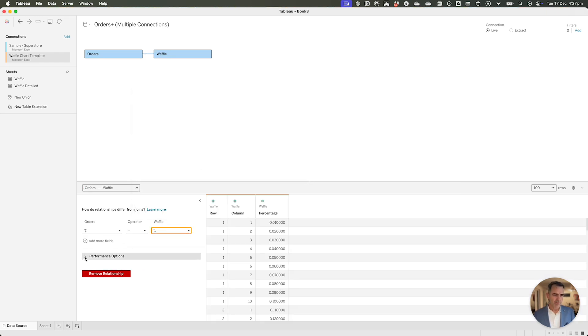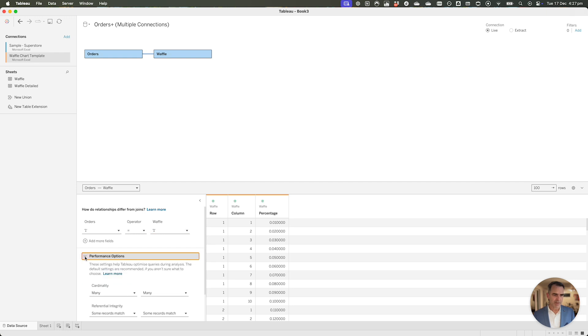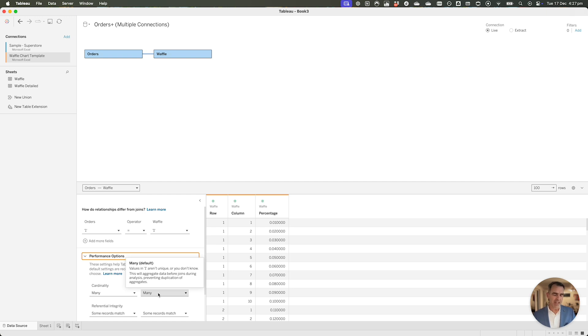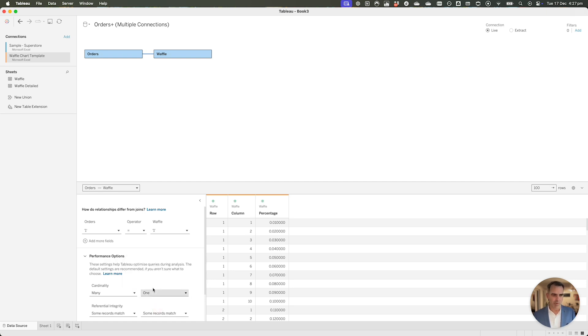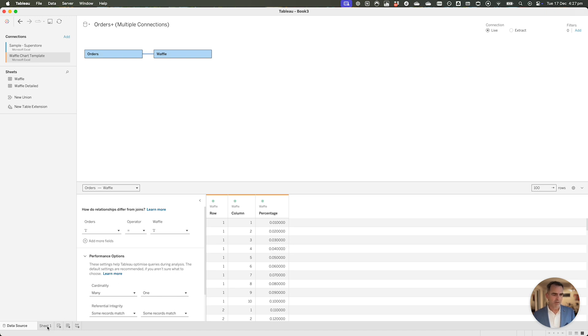Click on OK, and in the performance options, if we go down to the cardinality, we know that the values in the waffle connection are unique. So I'm going to change this to one. Everything else, I'm going to leave the same. You can see I've got one row for each percentage from zero to 100. So let's go to the sheet.